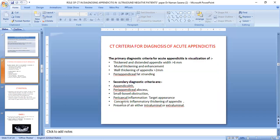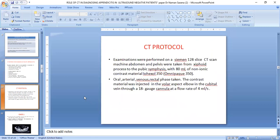The criteria for diagnosing appendicitis on CT include primary and secondary findings. Primary findings include a thickened, distended appendix with diameter more than 6 mm, periappendiceal fat stranding, and wall thickness of appendix more than 2 mm, and an appendicolith. Secondary diagnostic criteria include periappendiceal abscess, small bowel obstruction, target appearance, periappendiceal inflammatory thickening, and presence of air intraluminal and extraluminal.